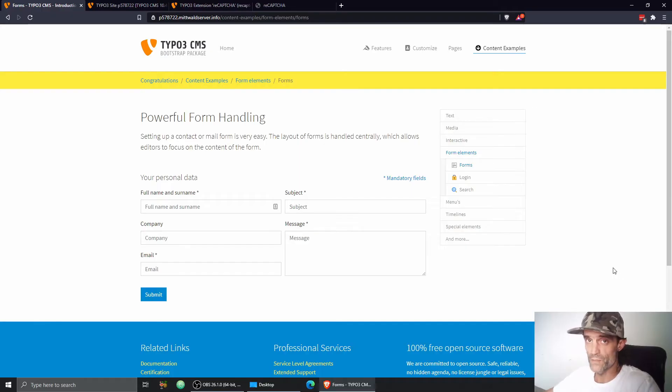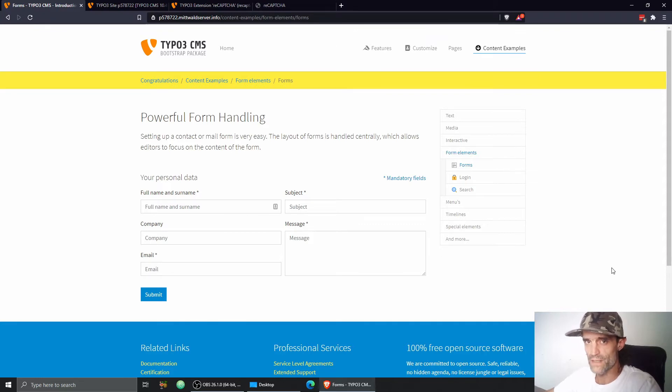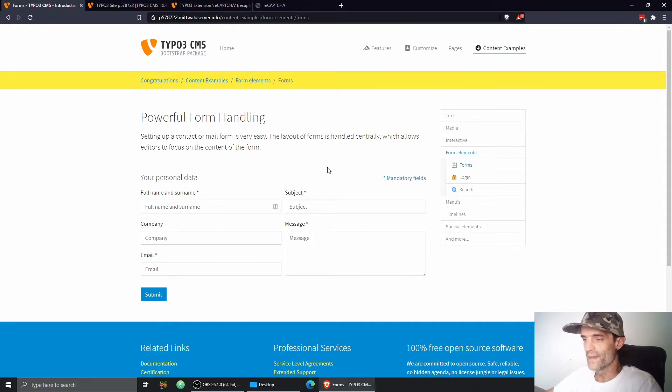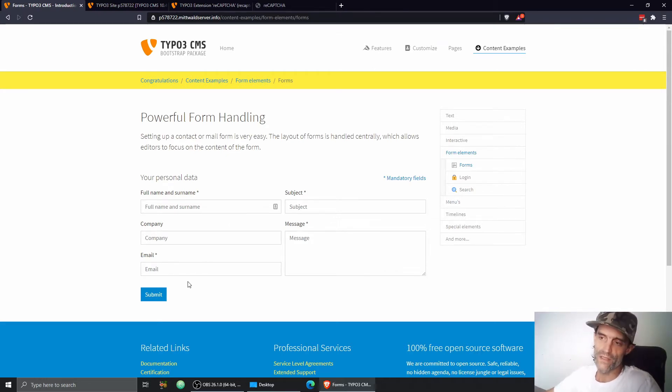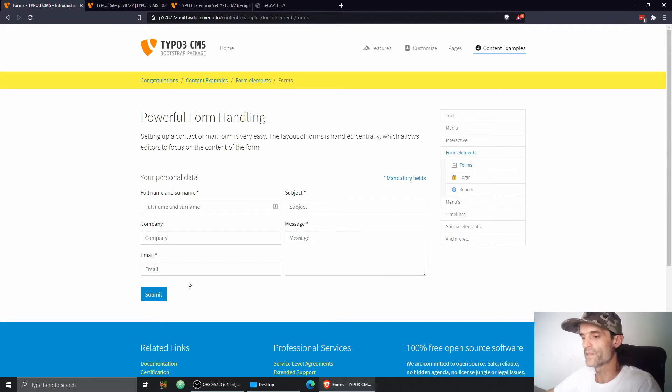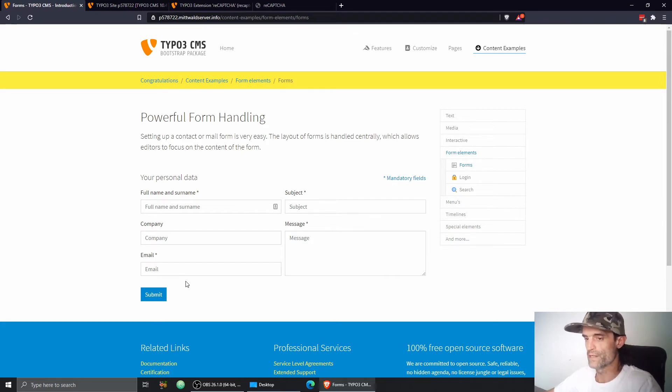Hello everybody and welcome to my next video about TYPO3, the most awesome CMS on this planet. In today's video I'm going to insert a Google reCAPTCHA checkbox into my contact form which is created with the bootstrap package.